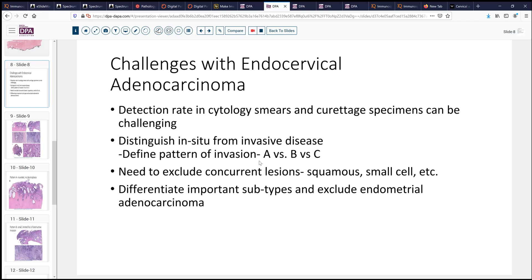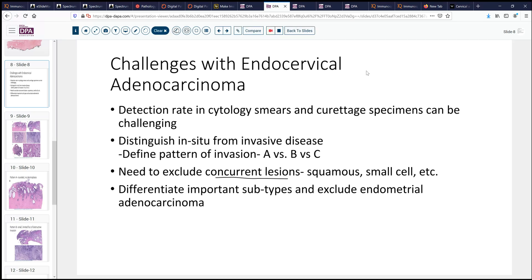With that comes defining the pattern of invasion. This is relatively more recent information in the literature about classifying lesions by pattern of invasion: type A, type B, type C. Each of these various patterns of invasion have a differing risk of nodal metastases, which can be very important when the gynecologist is considering whether they need to do inguinal or pelvic lymph node dissection. We also want to make sure that we don't have a concurrent lesion — adenocarcinoma often goes walking with squamous cell carcinoma, maybe with small cell in some cases, and certainly may have an associated in situ epithelial lesion of a CIN type.